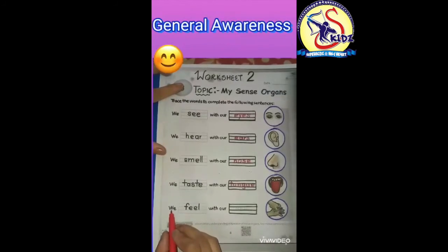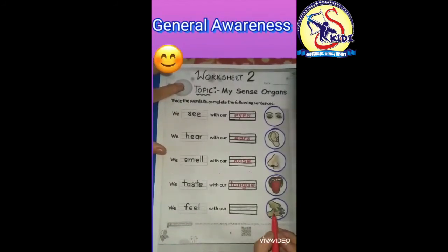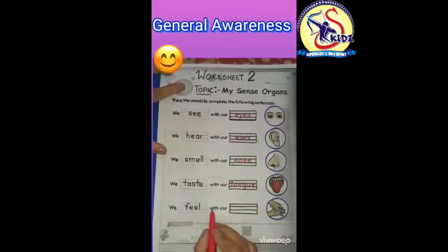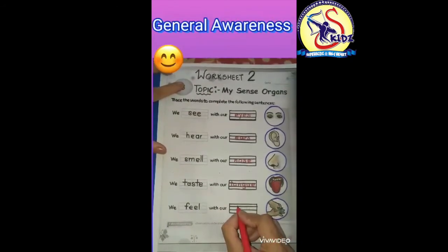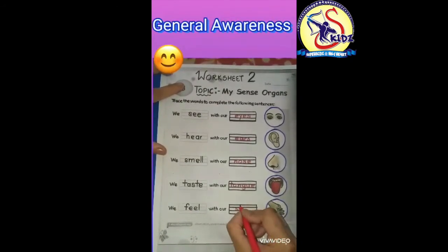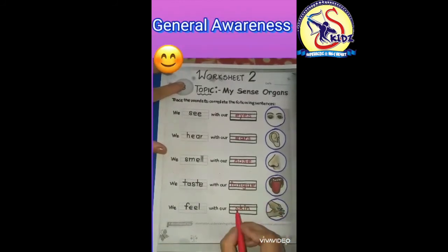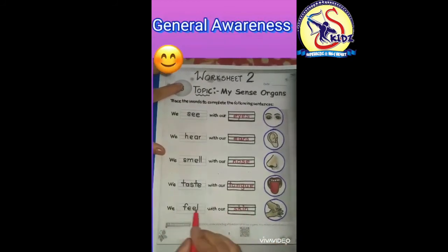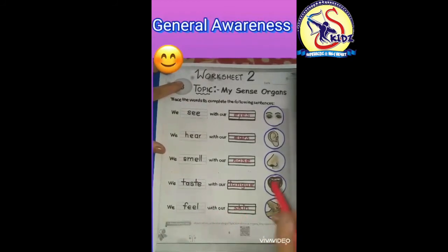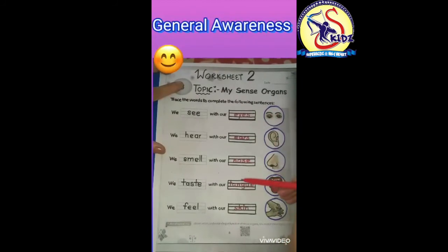The last one is: we feel with our skin. We will trace the word S-K-I-N, skin. S-K-I-N, skin. We feel with our skin. Kids, these are our five senses.